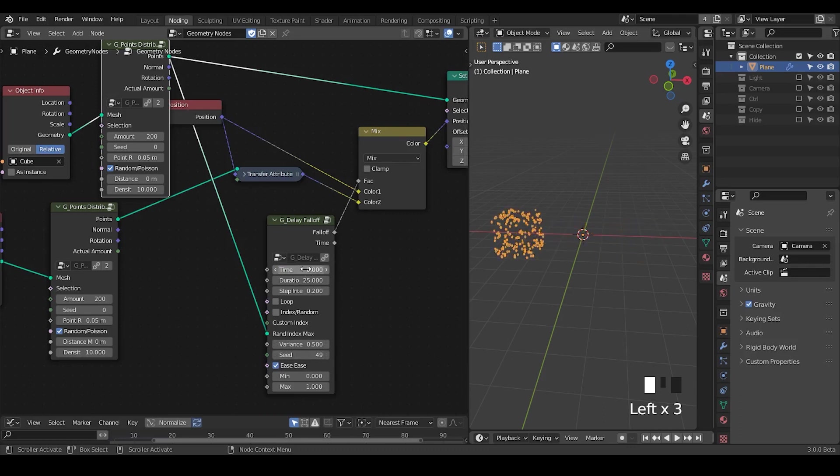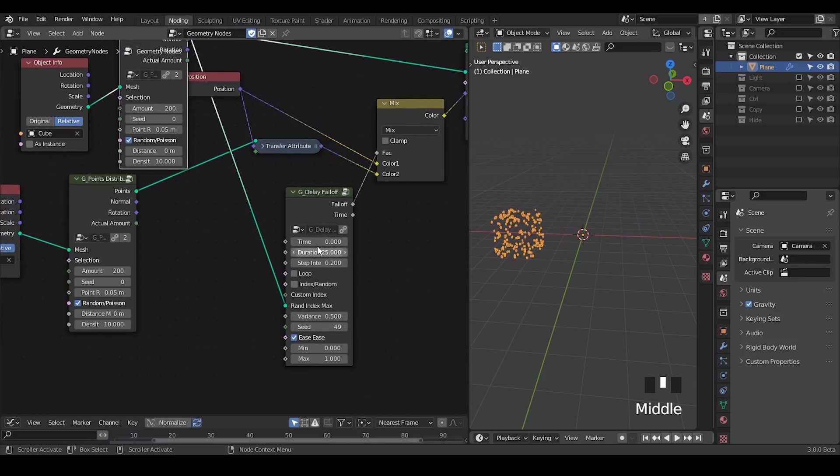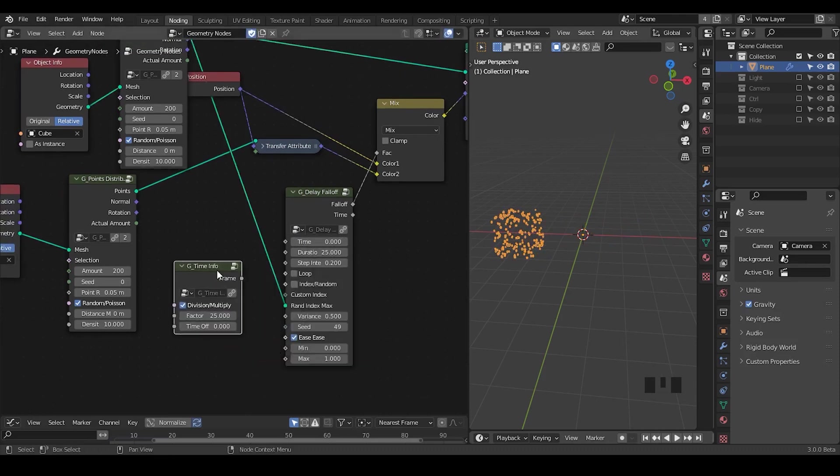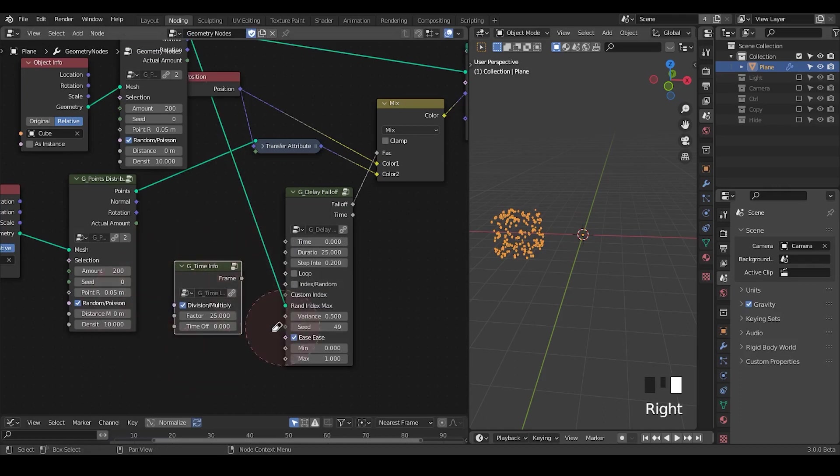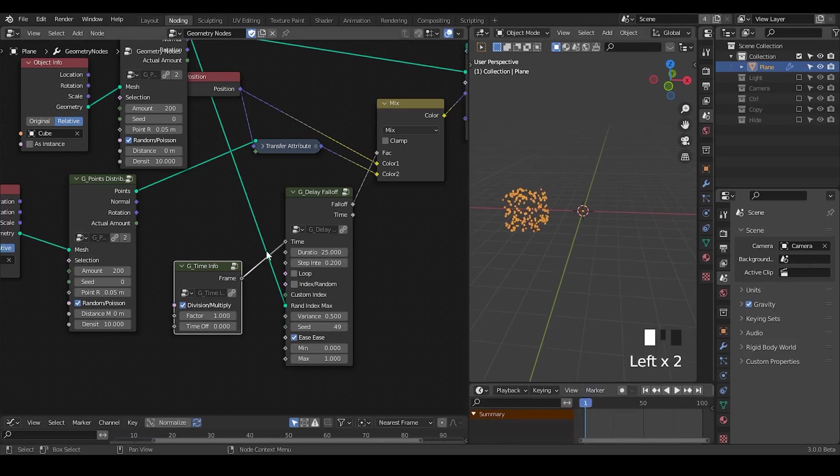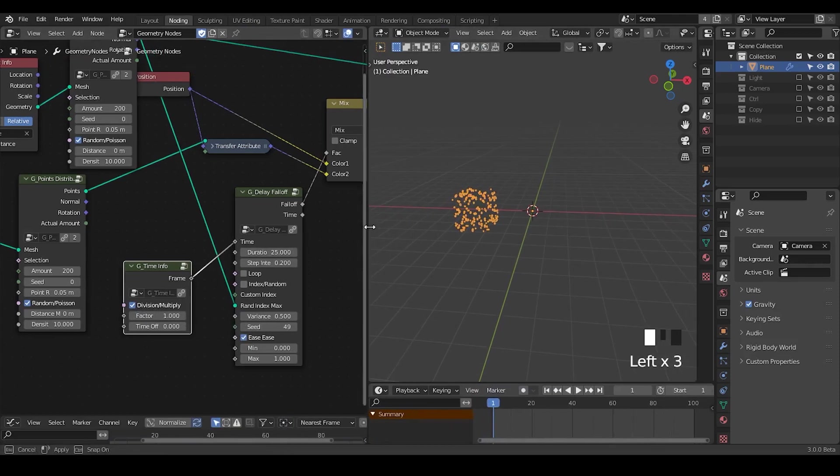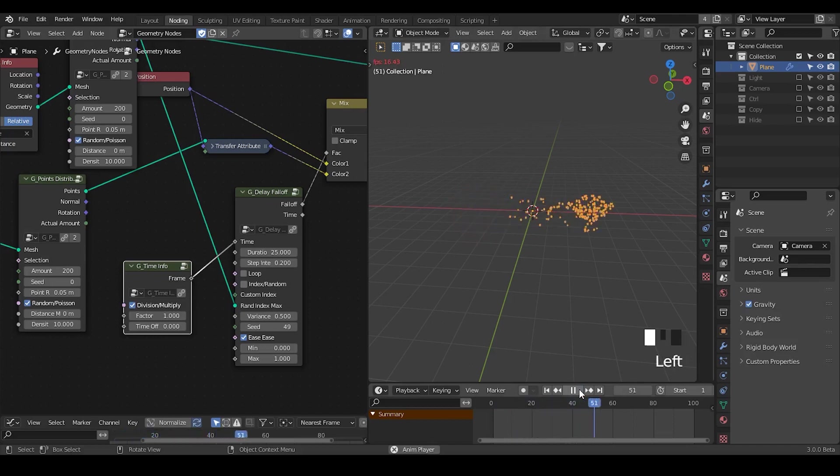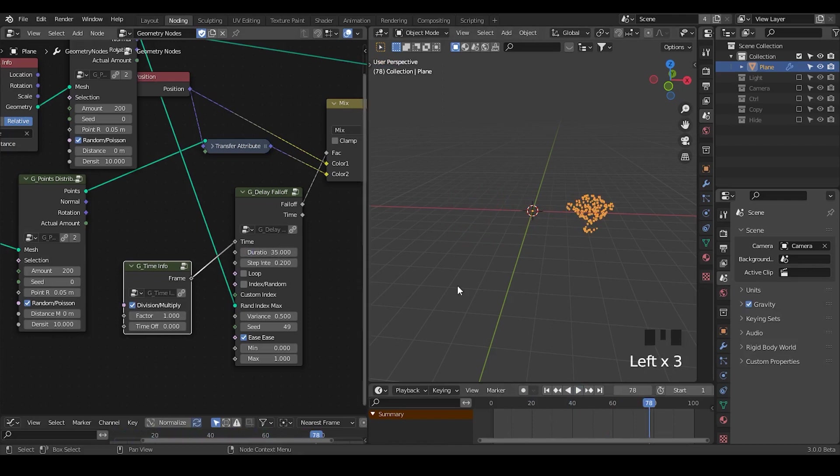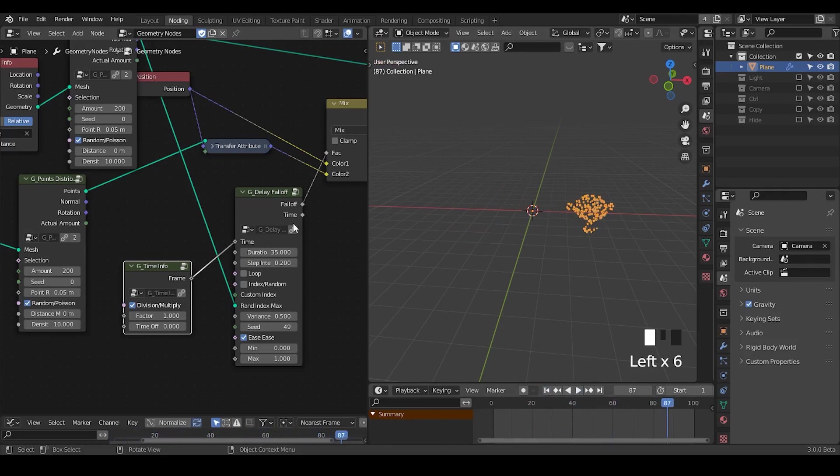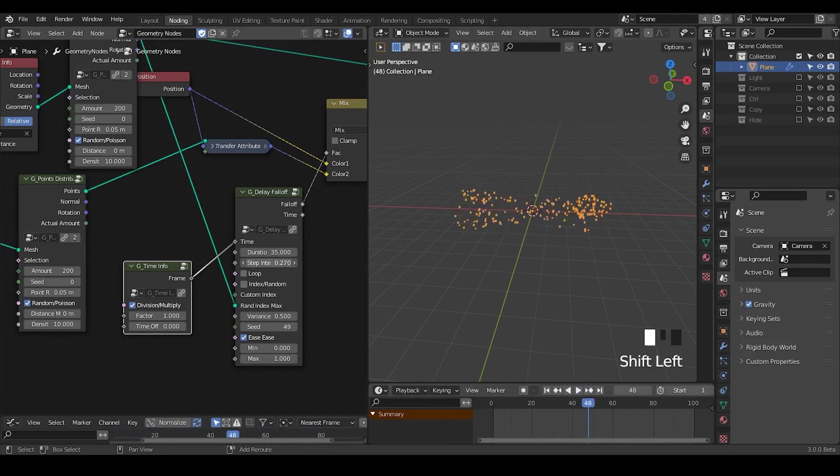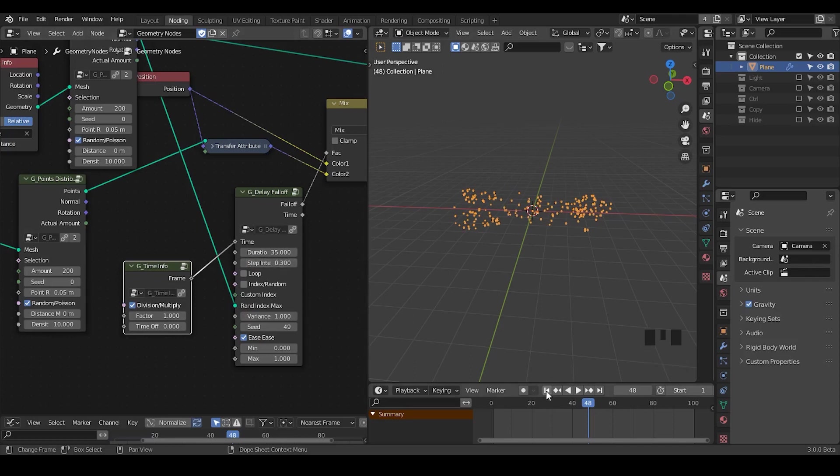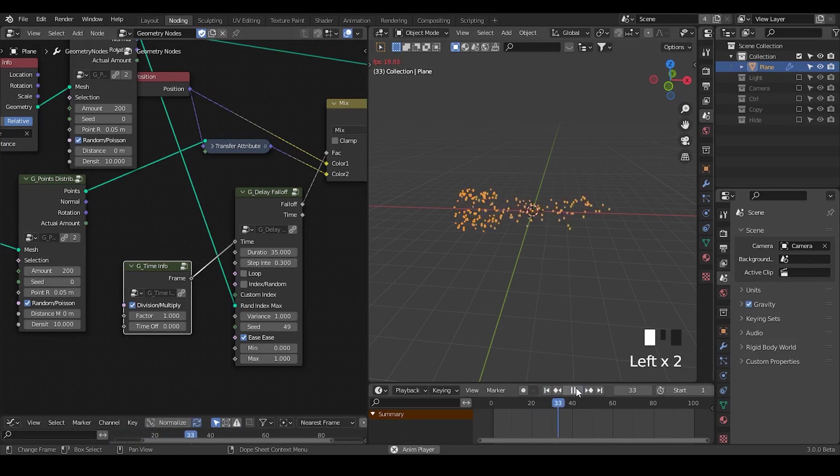Instead of keyframing these time values, I'm just going to use a preset called time info. Note that this time info usually is used in many different cases, but in this particular case of delay forth, I will change this division factor to be one because I'm already controlling the duration for how much time a point spends to reach their destination. Now if we play this animation, you can see very fast they reach the destination. If you want to increase the time, you can increase the duration. It takes about 35 frames for a particle to reach its destination. There is the delay controlled by this step interval. Another level of delay is controlled by these variances, which is relative to the step interval.